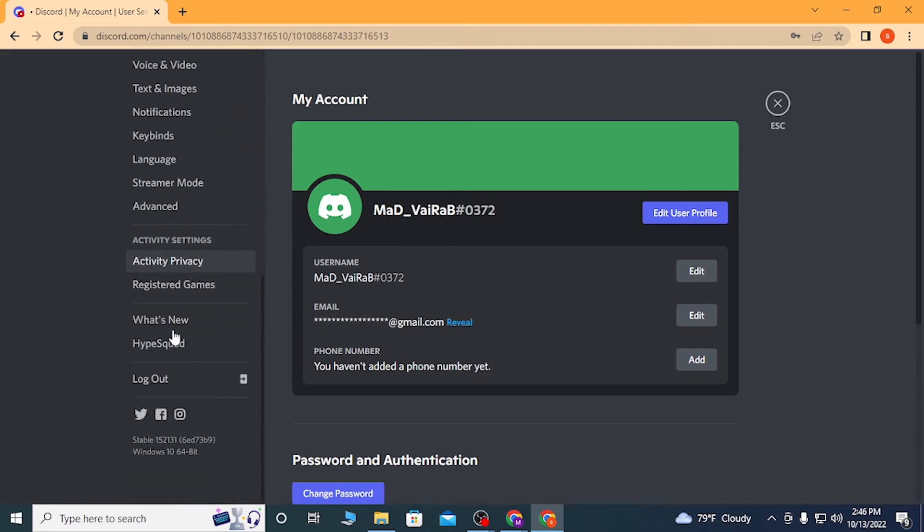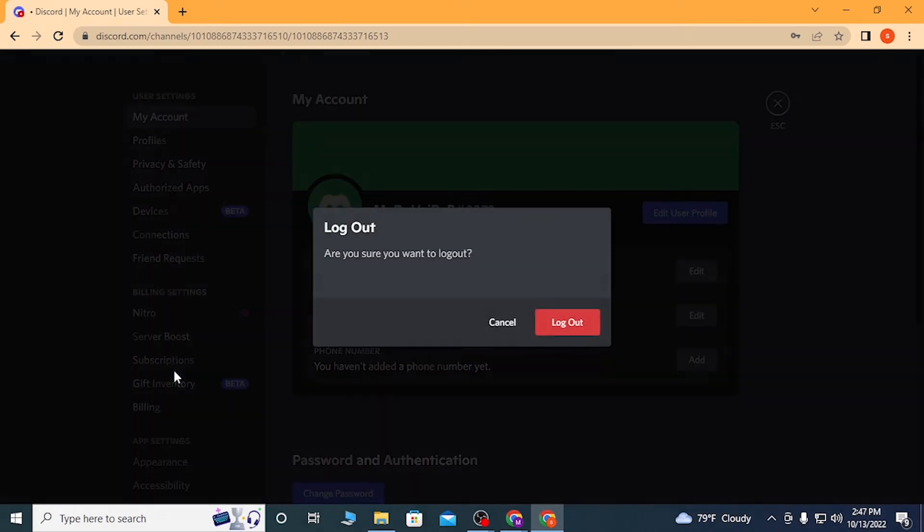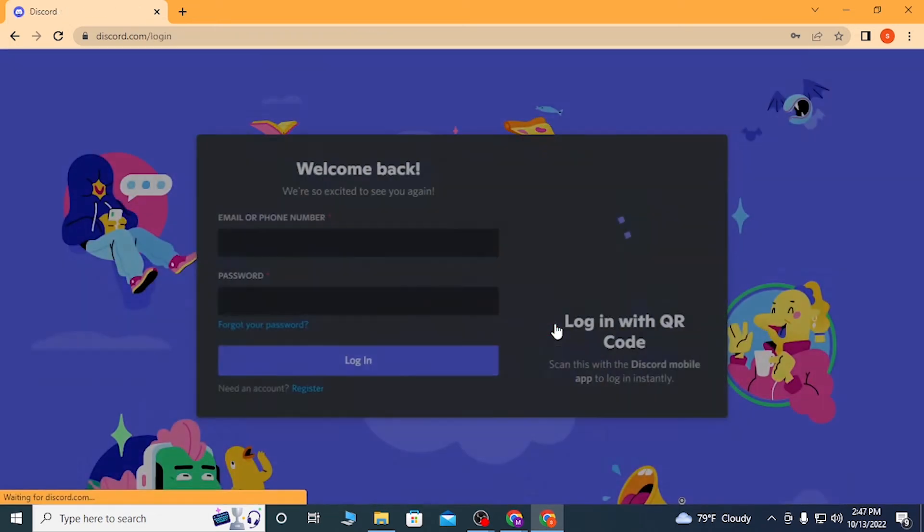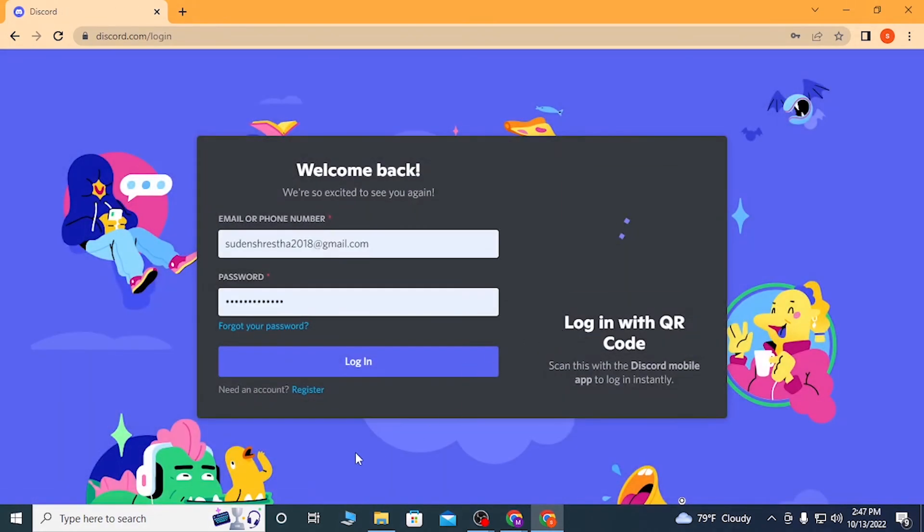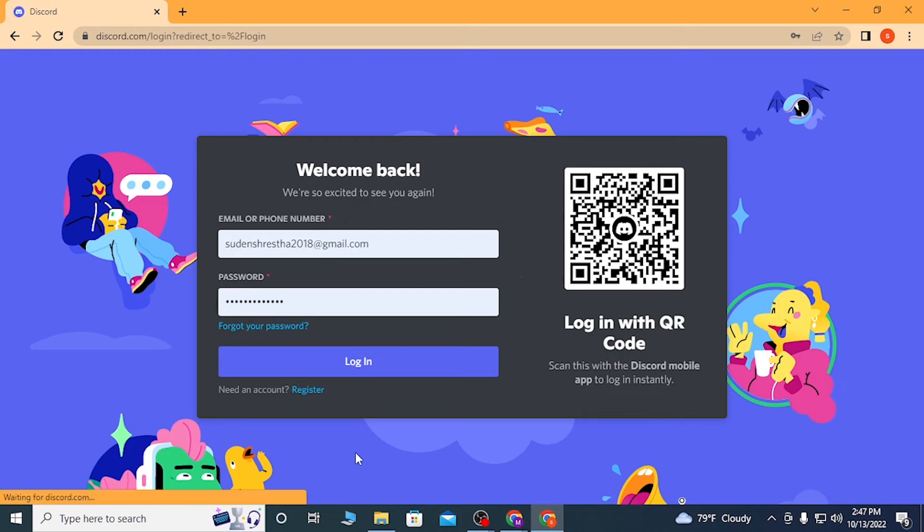You can see the log out option available over here. Click on that and then click on log out. And there, guys, we have successfully logged out of our Discord account.